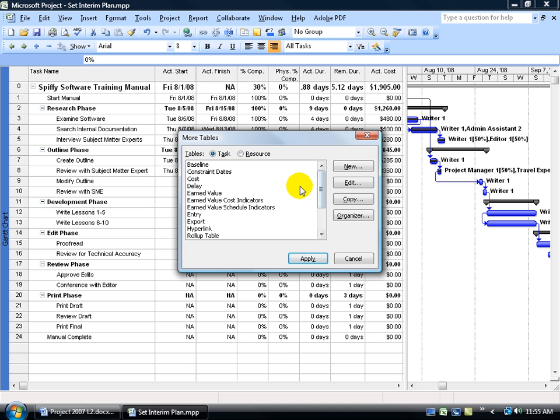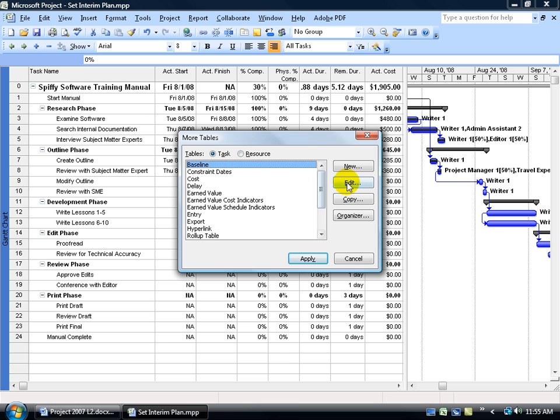I'm going to scroll all the way up to the top and select Baseline because Baseline has at least my start and finish dates, my original plan. It has a bunch of other fields, but we'll get rid of those in a second. Speaking of which, this is the original template. I don't want to click Edit and start messing with my originals because once I do, that's it.